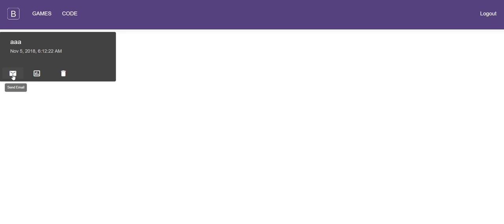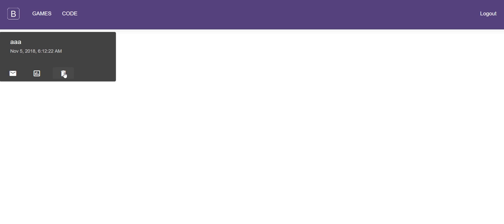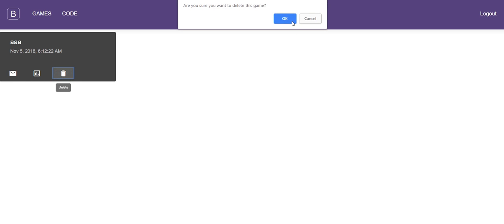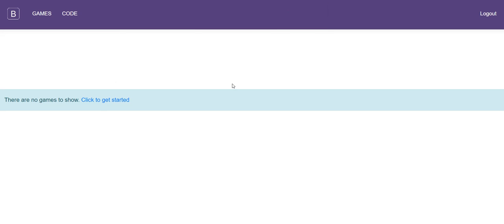From here we can send an email of the coding to ourselves, we can view a report from that game based on the coded statistics, or we can delete it. So in this case we'll just click delete and confirm that that's what we want to do.